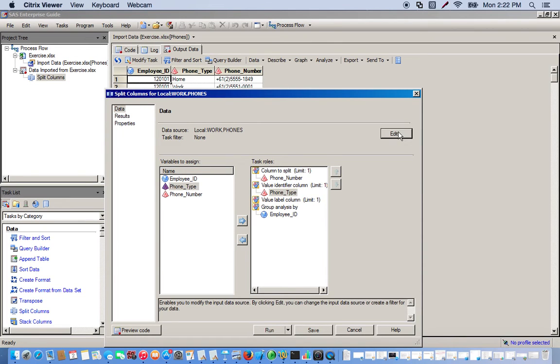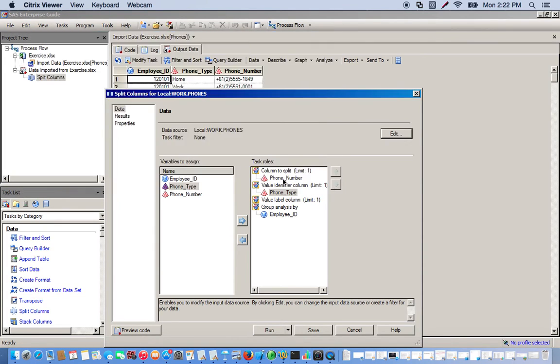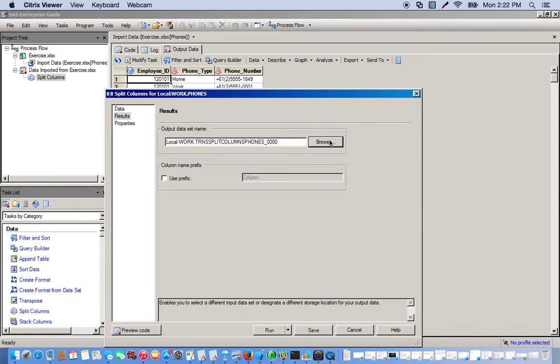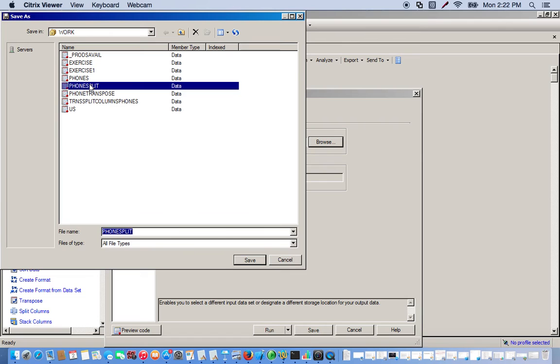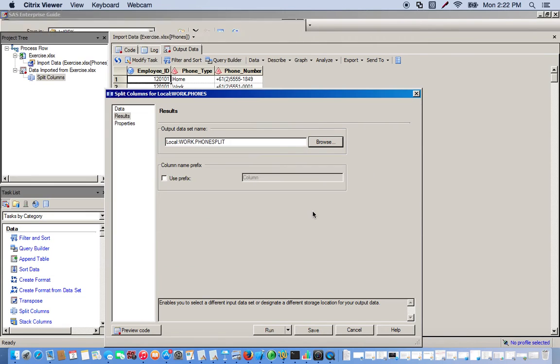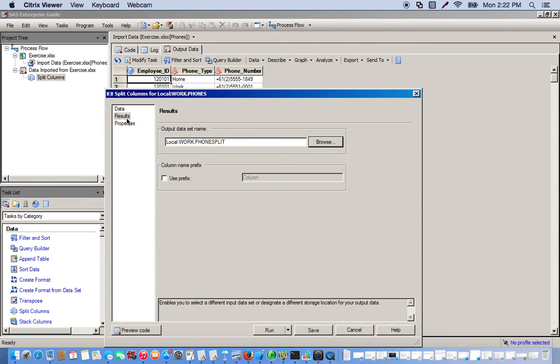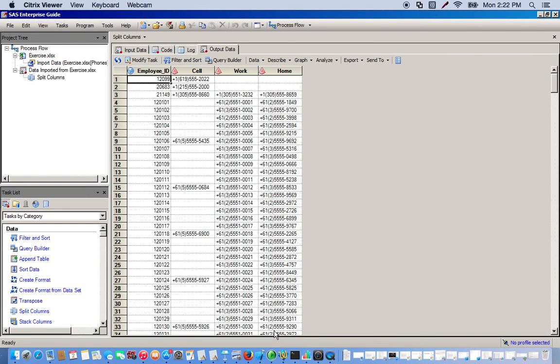Okay, and I'm going to save this as phone_split. Okay, so click run and so now you see that we've taken the phone type and given each type its own column and it's all grouped by employee ID. And that's using the split columns task.